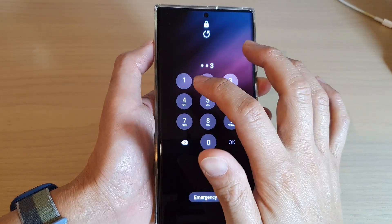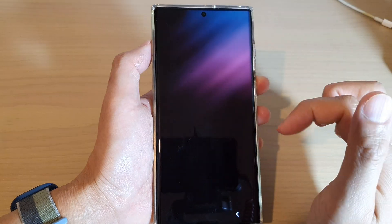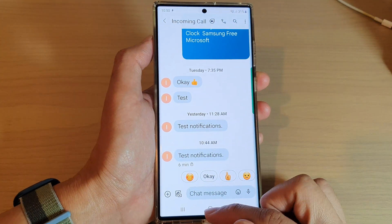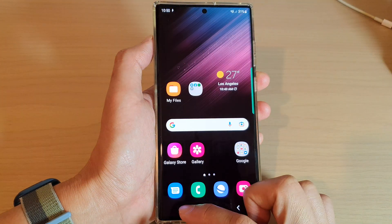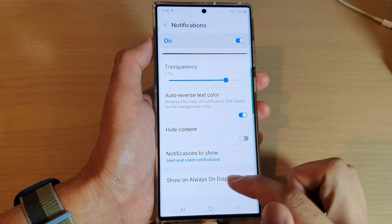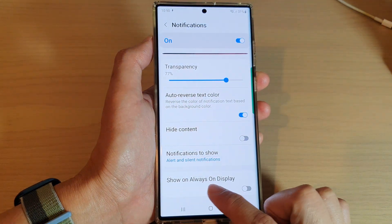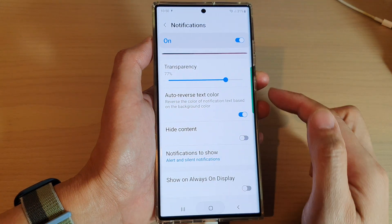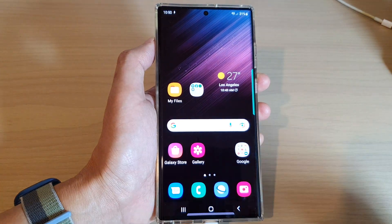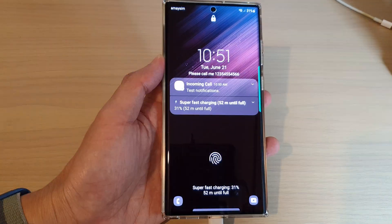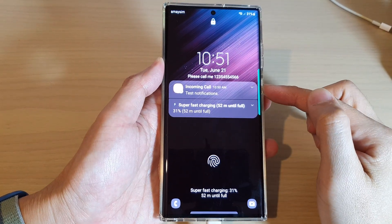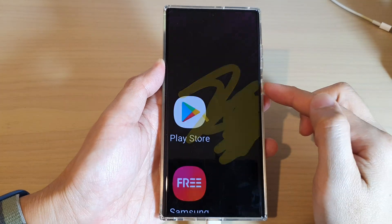It will open up my notifications. And if I switch it off — so if I turn off Show on Always On Display — you can see that the notifications will not be shown. Here on my lock screen I still have the notifications,